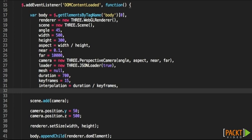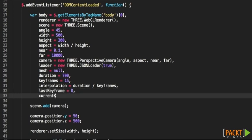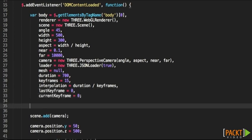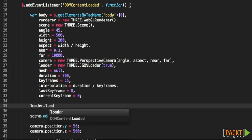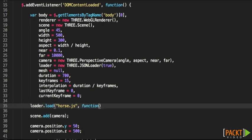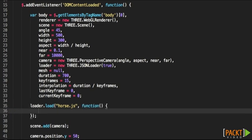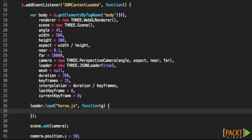Finally, we are going to be defining two other additional properties: last keyframe and current keyframe. To basically use the loader and load that horse with several keyframes inside, we're going to be using loader.load on the name of the file, which is horse.js. We need to specify a callback, and that callback will return geometry, the geometry data. So let's specify G,